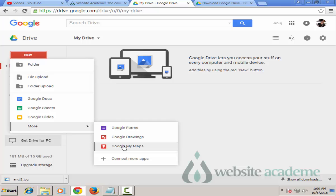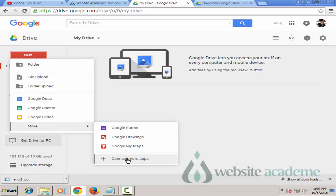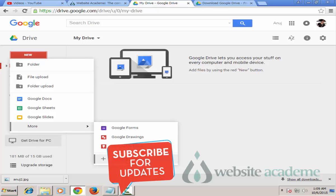If you go to 'More' you can also create Google Forms, Google Drawings, Google My Maps, plus other options. You can connect more apps to your Google Drive storage so whatever you do on those apps comes directly to your Drive, keeping everything in one organized place. For this video I'll show you how to upload and store a folder, create a document, and share it with friends and family.